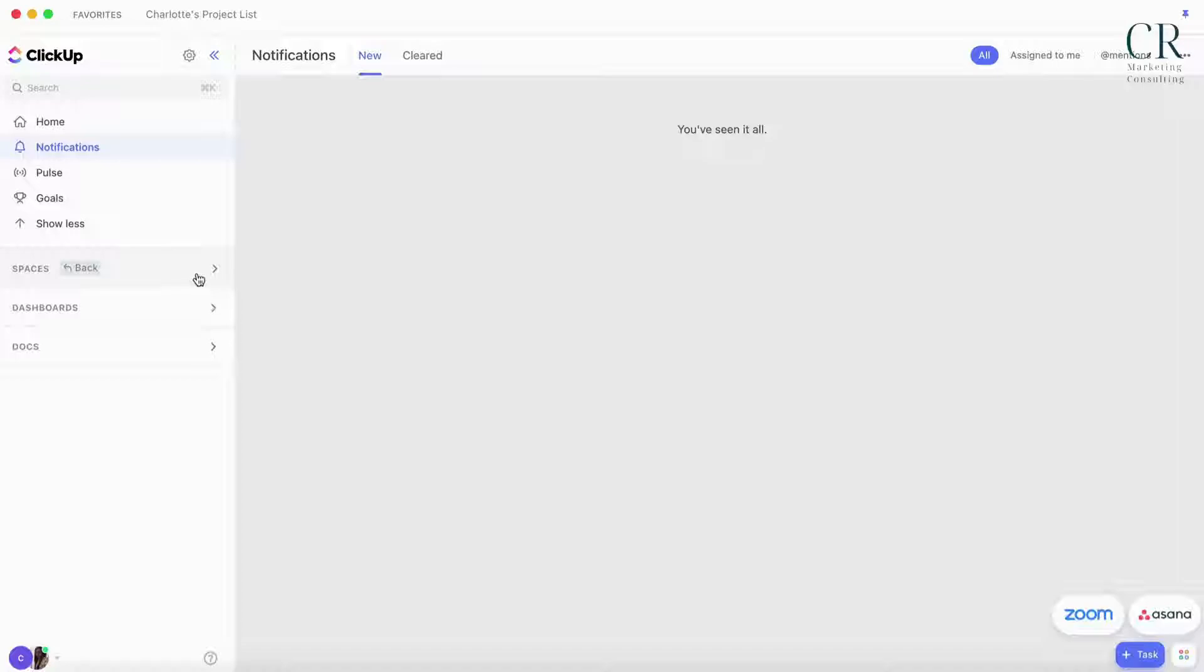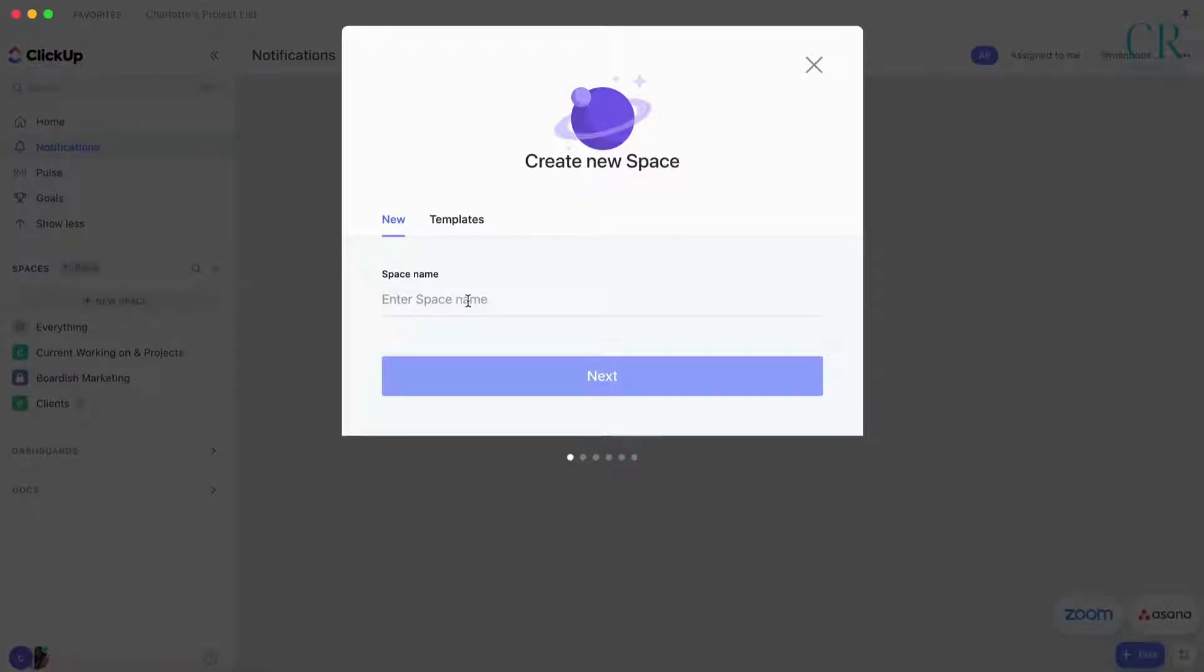You need to take it through the entire process but it needs approval before it gets posted. This is the way that I use to make sure mistakes aren't made and everything gets approved. Let's jump in. I'm going to create a new space.